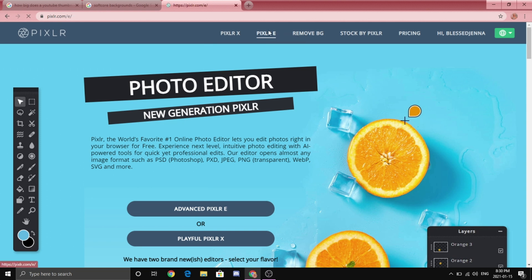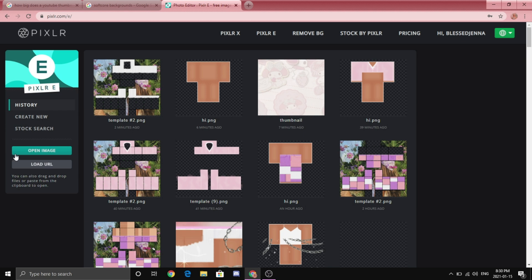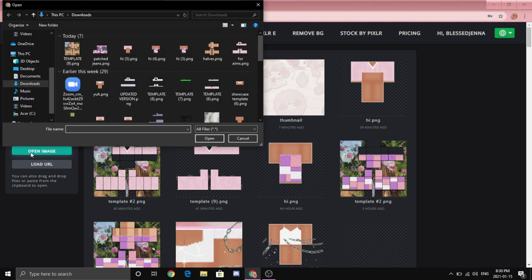And then you're going to want to go to pixlr.com. So to start off we are going to make the showcase template that we're going to add on the thumbnail. So I suggest going to open image and then import the showcase template. If you do not have this template I will link it down in the description down below so do not worry.